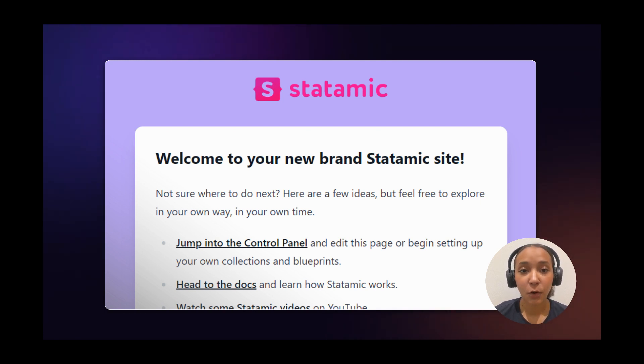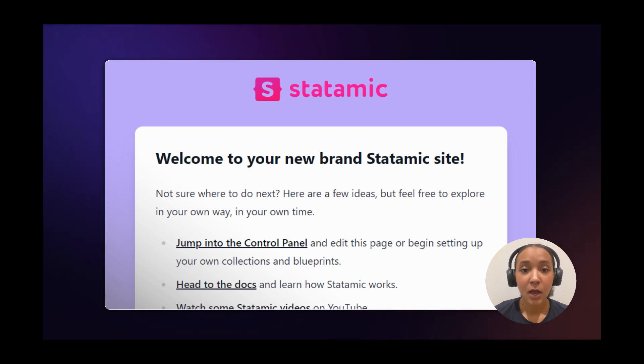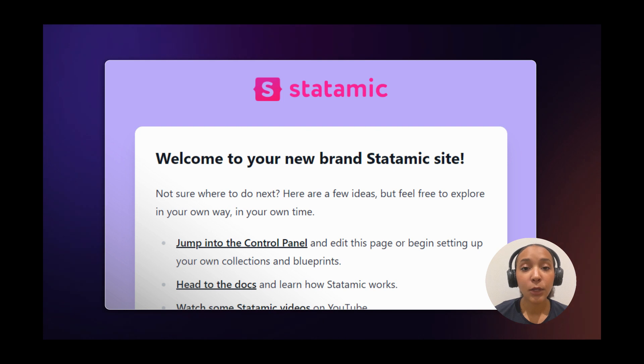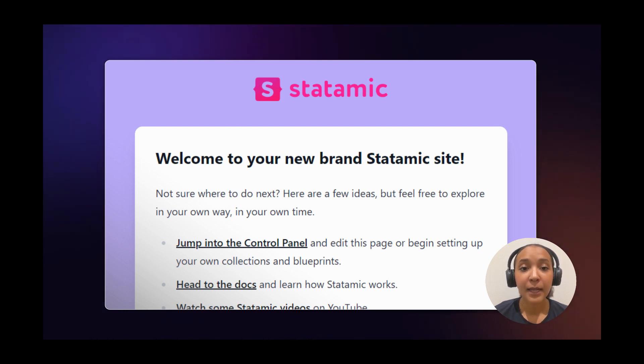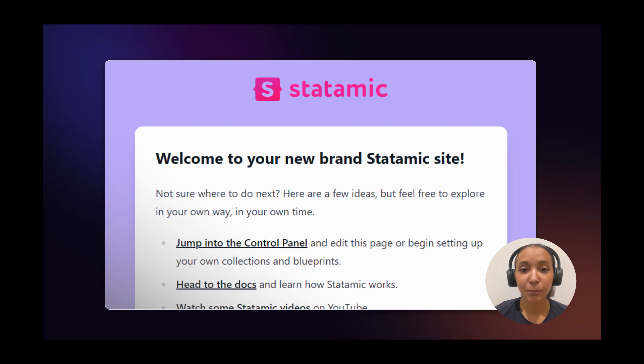Kinsta's application hosting works best for stateless applications. You should work on your content locally and only use Kinsta to serve the website to users. It's important to remember that StataMIC is based on Laravel.